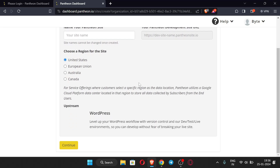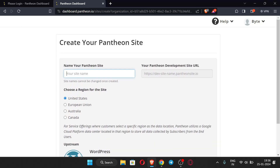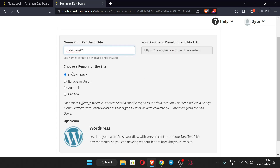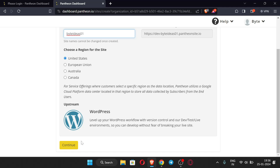You can enter your site name here. Once the site name is entered, you can see the site URL will be set accordingly. It is also SSL enabled — safe and secure — and you are getting a free domain with free hosting. Now choose the region for the site; I'm going with United States. Then just click 'Continue.'